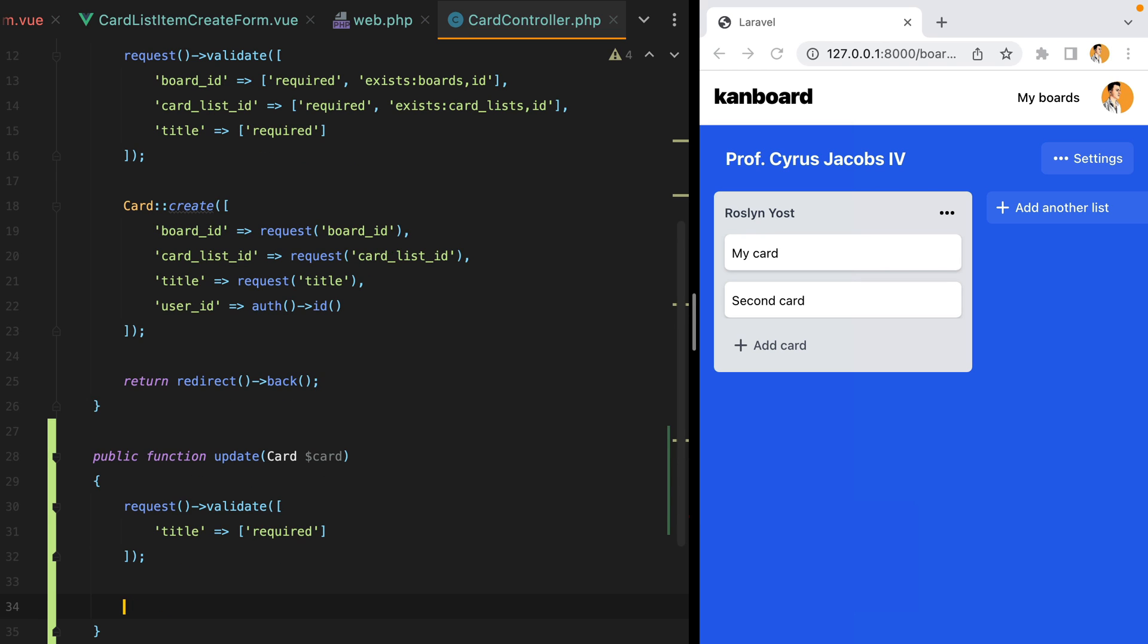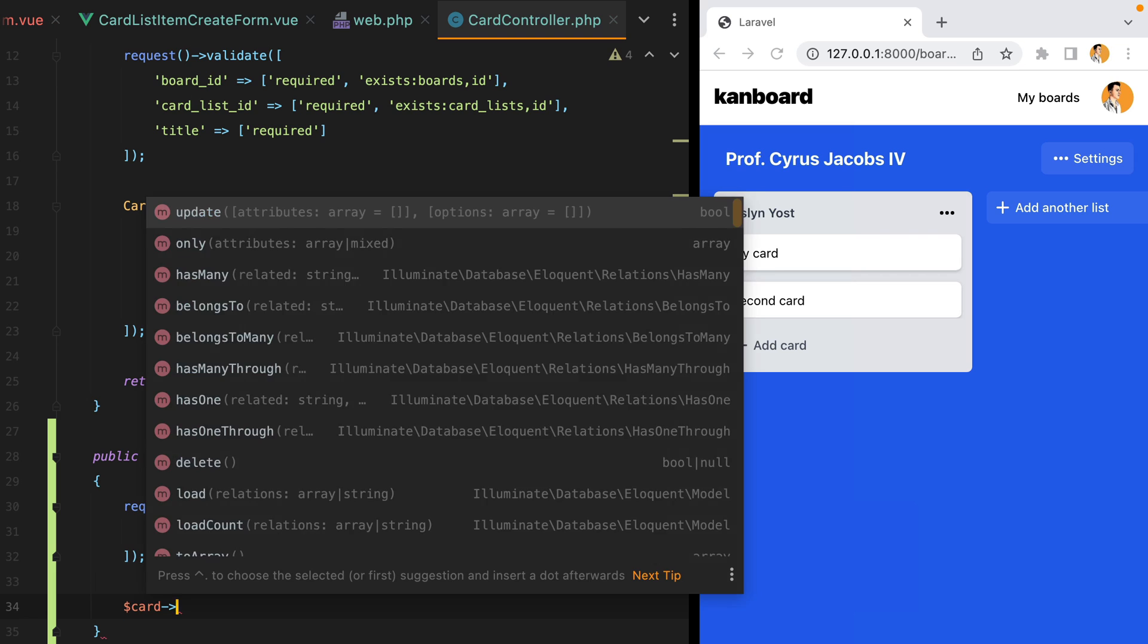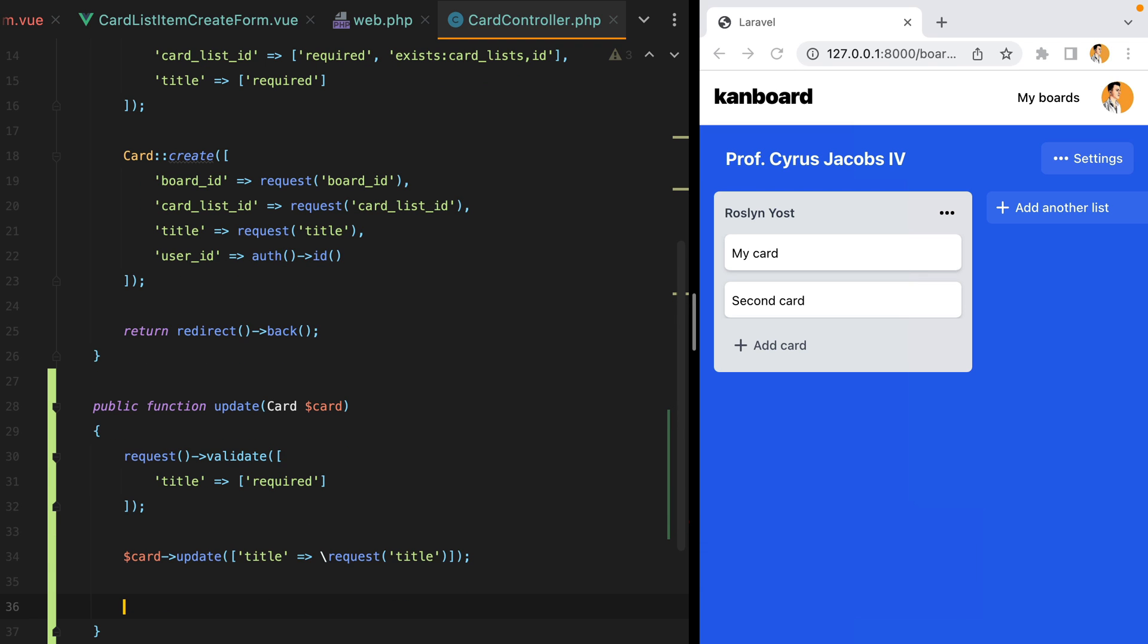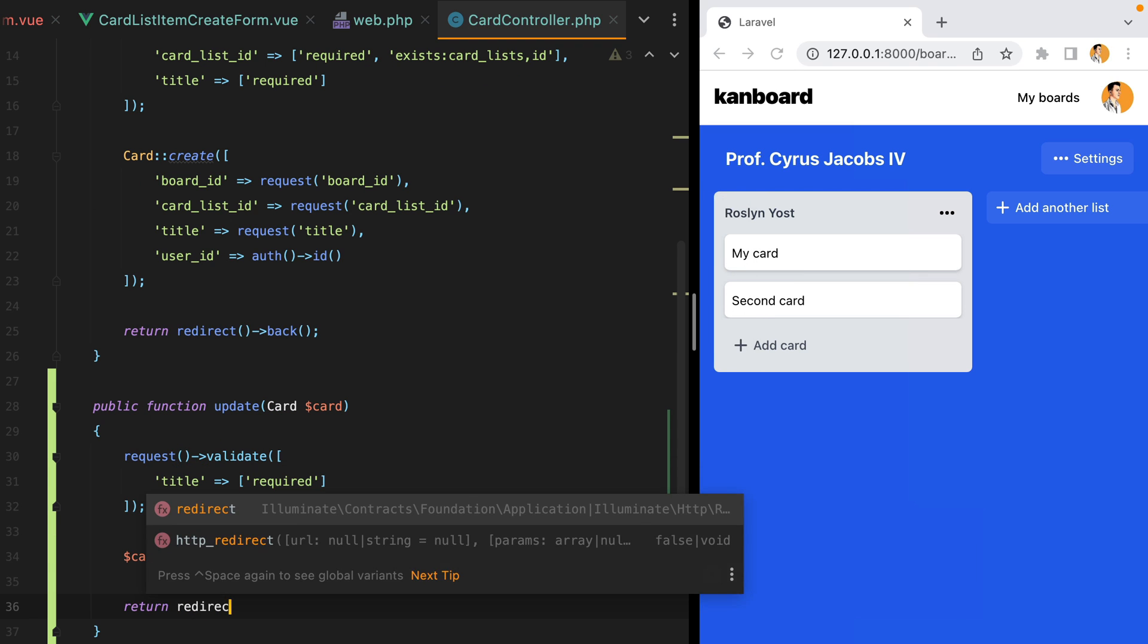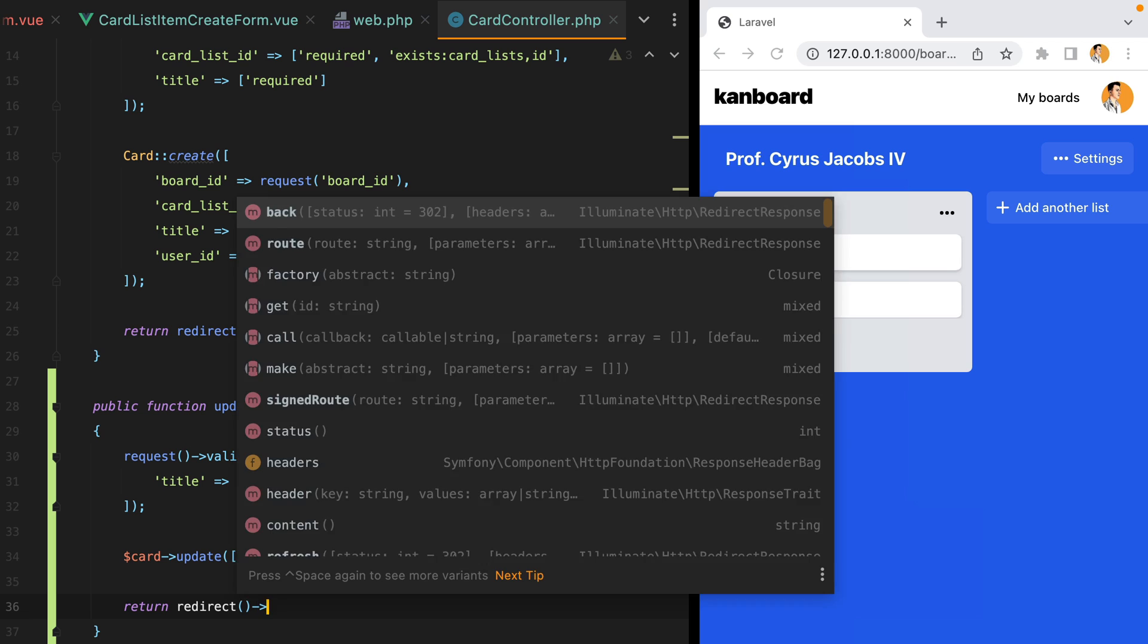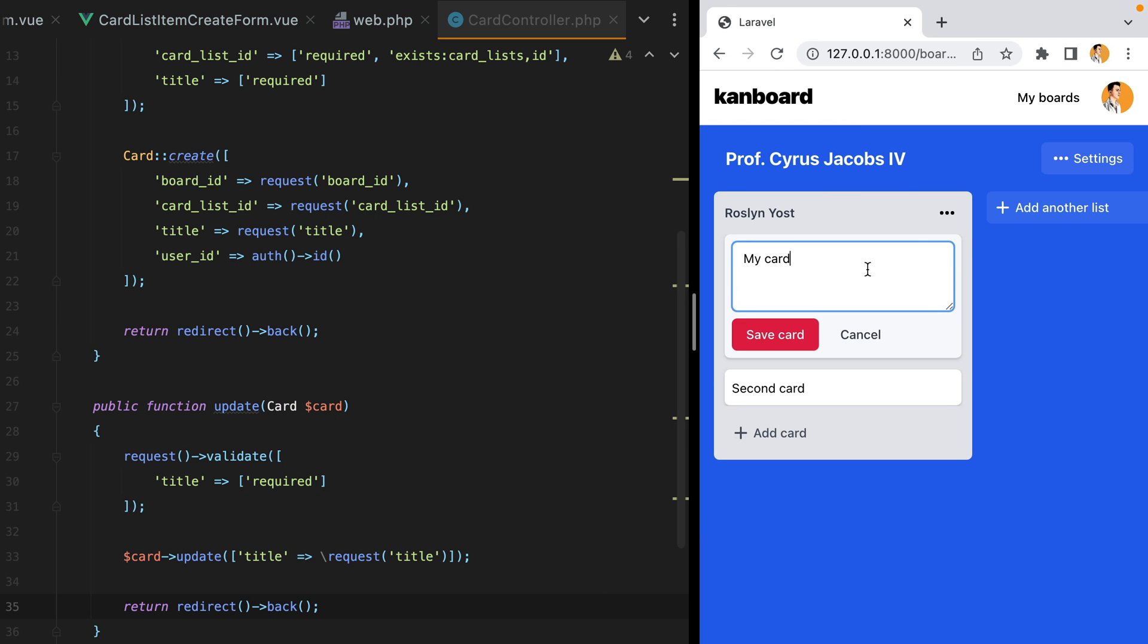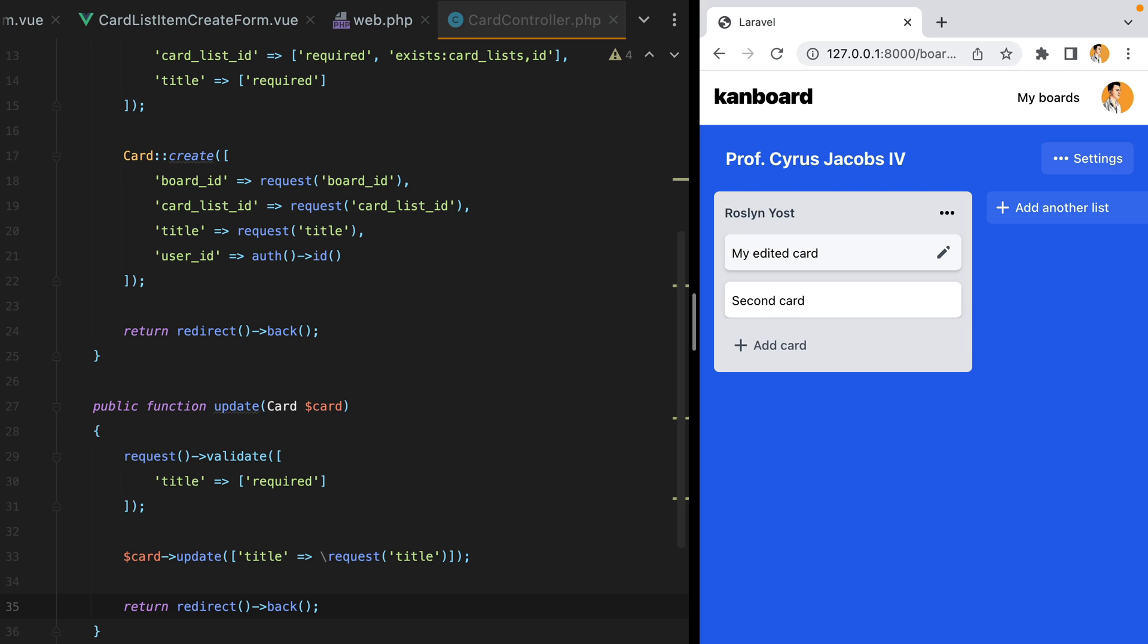The title is required. Let's update the card. And then redirect back. Let's try it out. I'll refresh. Edit. My edited card. Enter. And here it is.